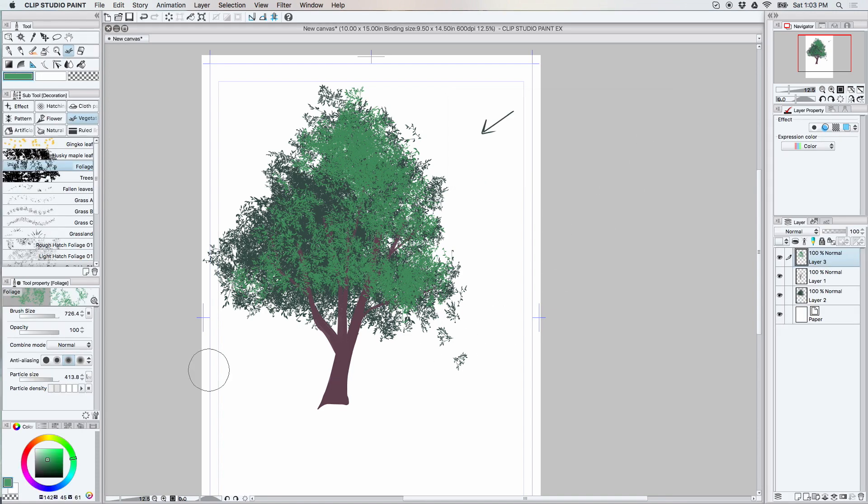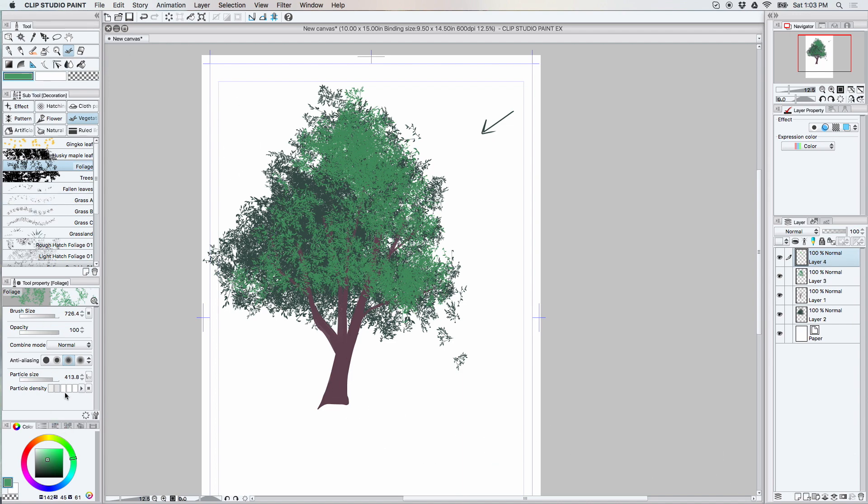There, that looks better to me. So if you want to at this point, you can continue making layers for each layer of the leaves you create. I'm going to do another layer of lighter leaves.